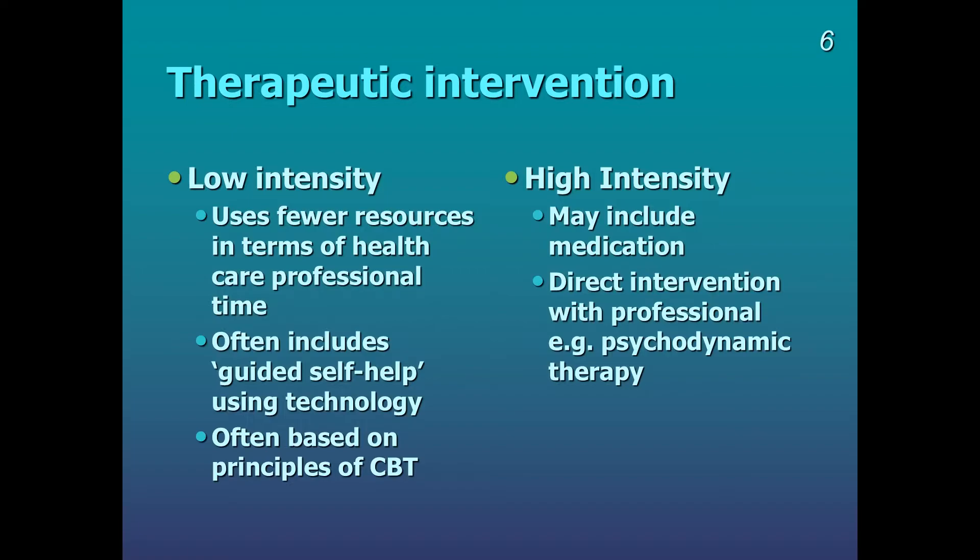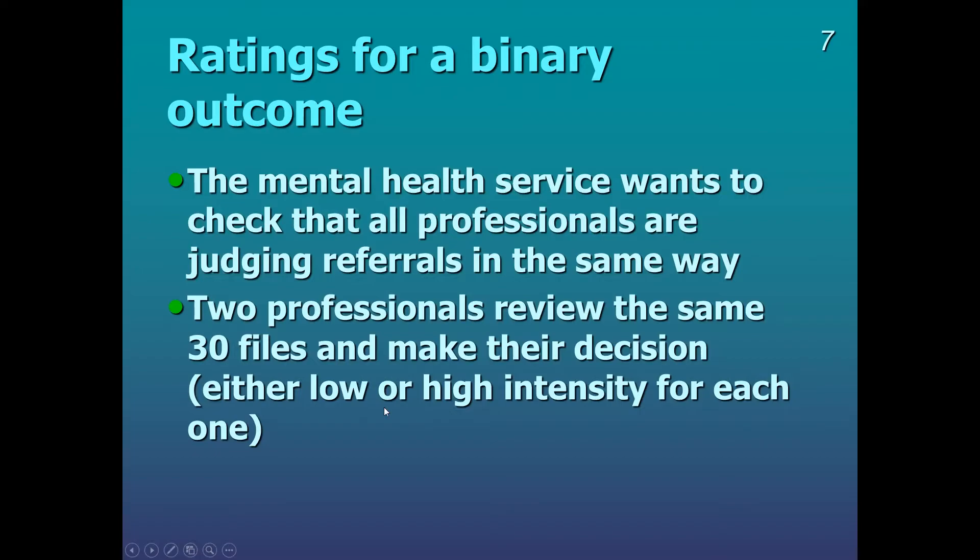Okay, so we're looking here how to judge ratings for a binary outcome. In this particular example, the mental health service, they want to check that all professionals are judging referrals in the same way. I.e. it shouldn't matter whether you get reviewed by person A or person B, or rater A, rater B, the outcome should be the same. So in order to check that people are reviewing in the same way, two professionals review the same 30 files and they make their decision. They're either going to decide for each file whether they're low or high intensity.